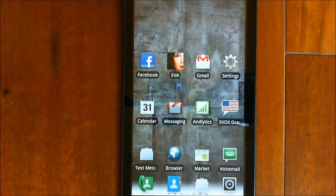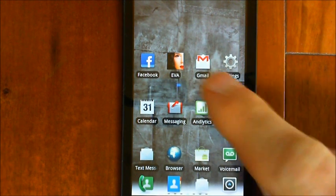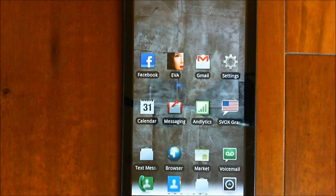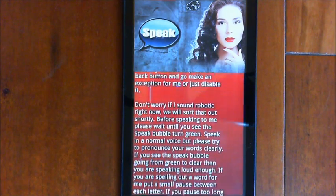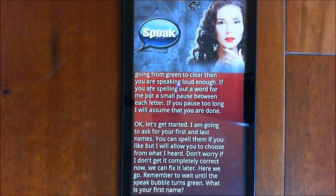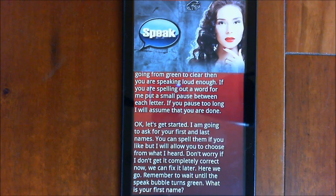Now we're going to go through the setup process. Because it takes about three minutes I'll fast forward the video through parts of it just to get to where the setup is complete. EVA greets you: 'Hello and welcome, my name is EVA.' Remember to wait until the speak bubble turns green. EVA asks: 'What is your first name?' You say: 'Peter.'